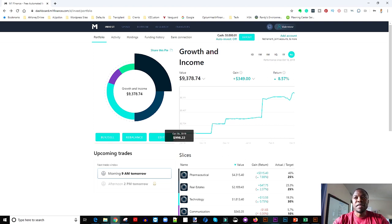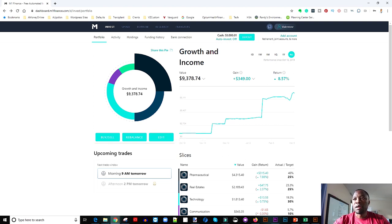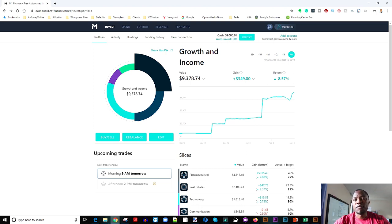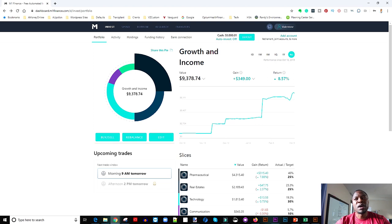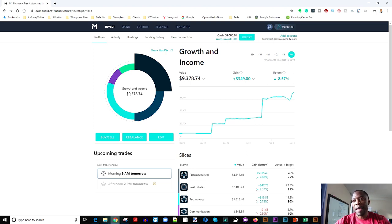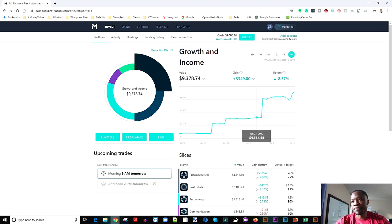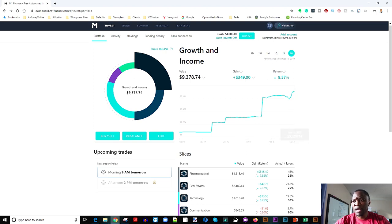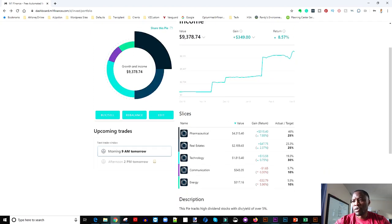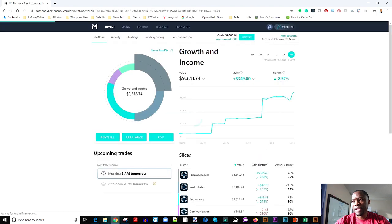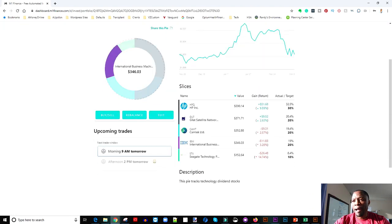So overall, what's the health of this account? We are up $349. I think this is down from last month again for obvious reasons, the coronavirus. Return is 8.5%, we were up to about 20% return on this account and then the corona thing happened so we're down to 8.5%.